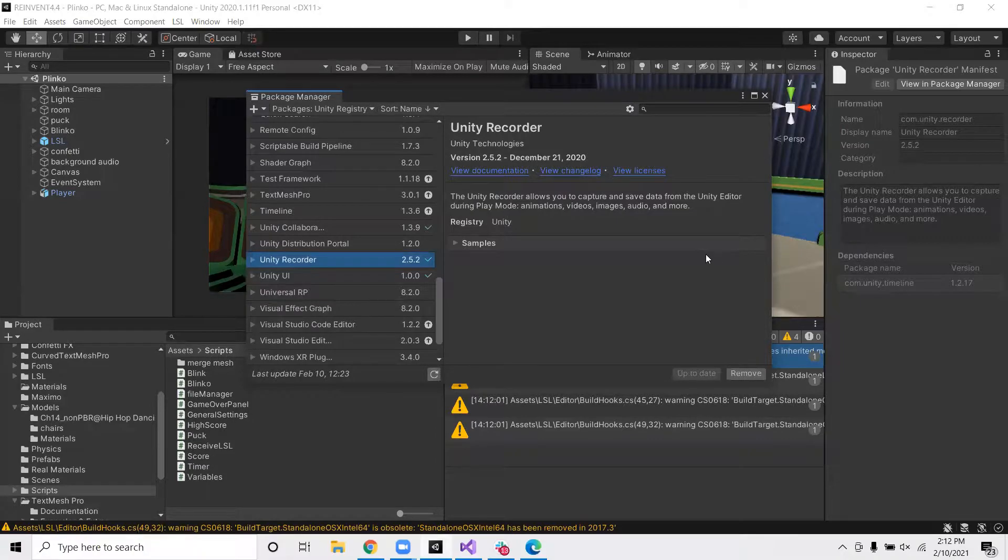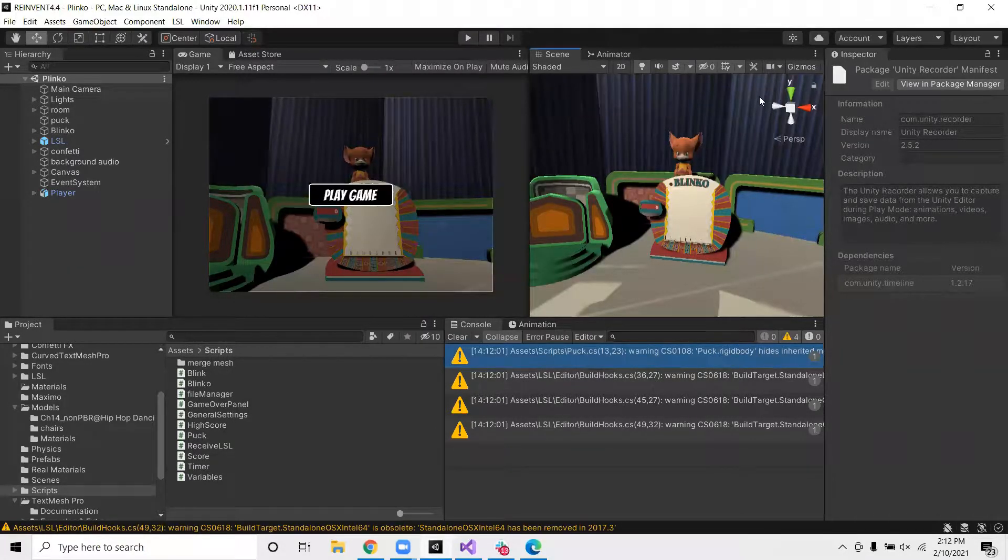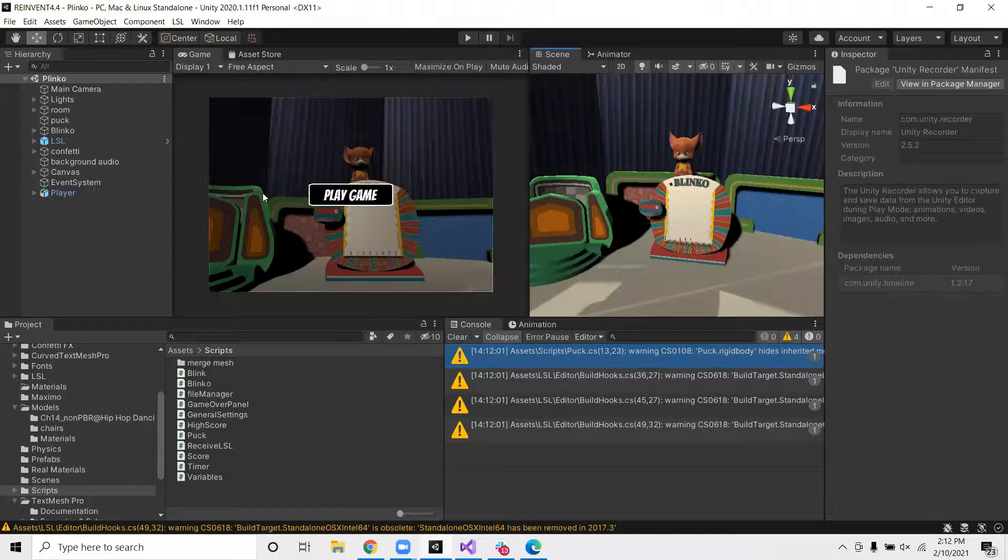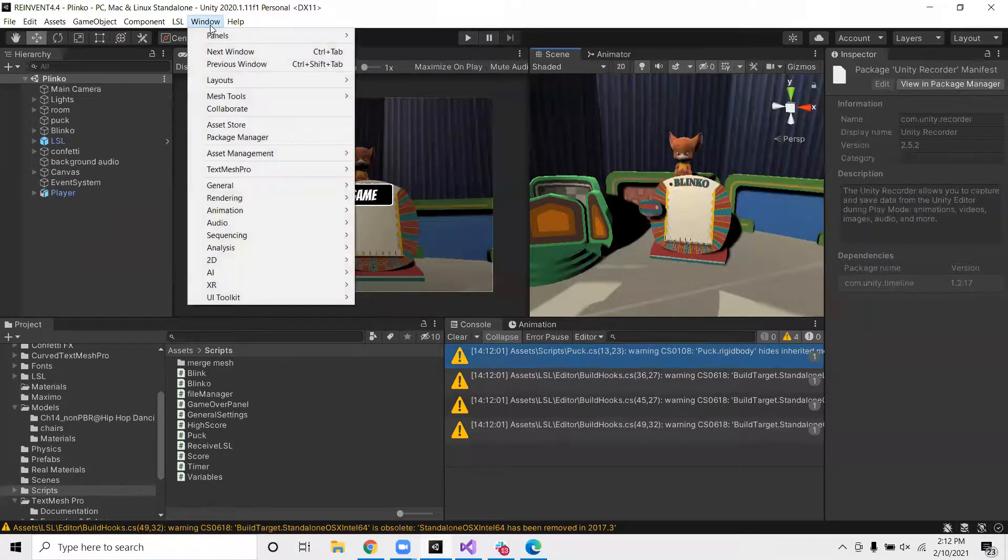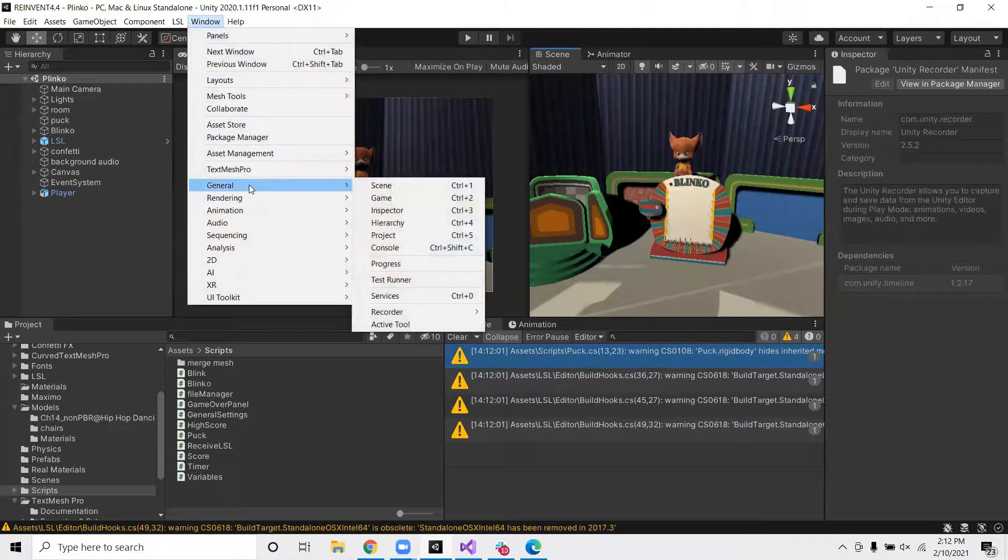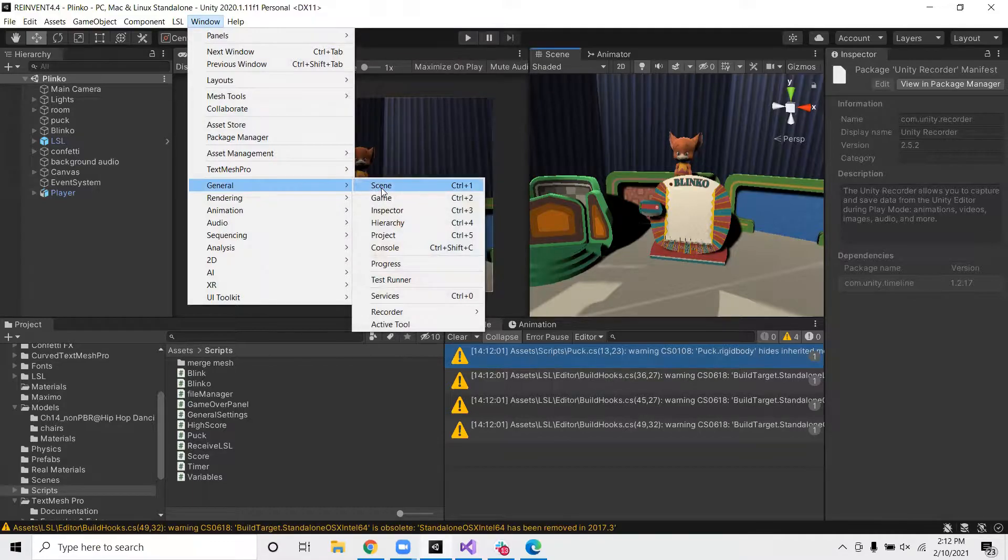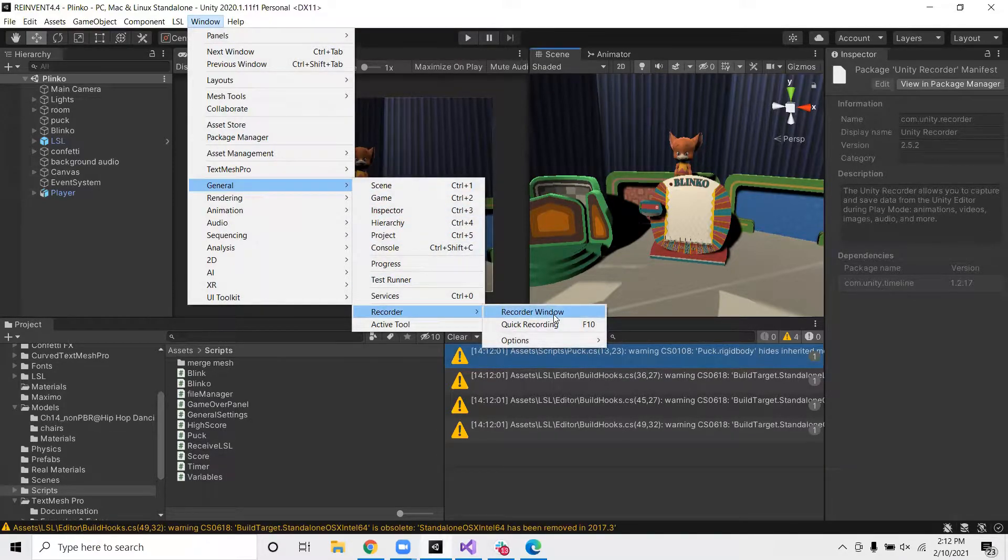Now that it's been installed, we want to open the Unity recorder window. So we can do this by going to Window again. And then you go to General. From here, you find Recorder and you can click Recorder Window.